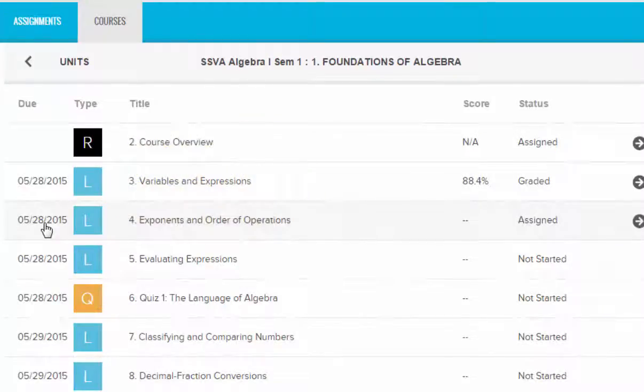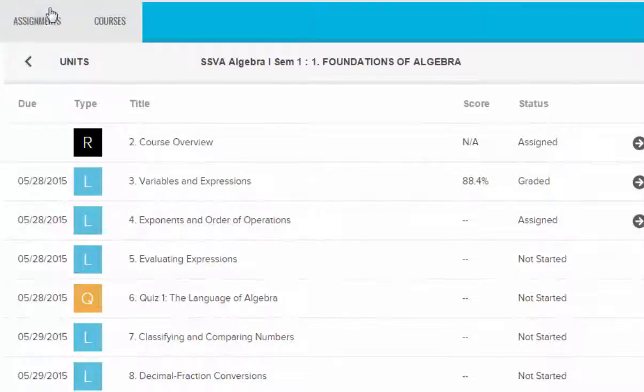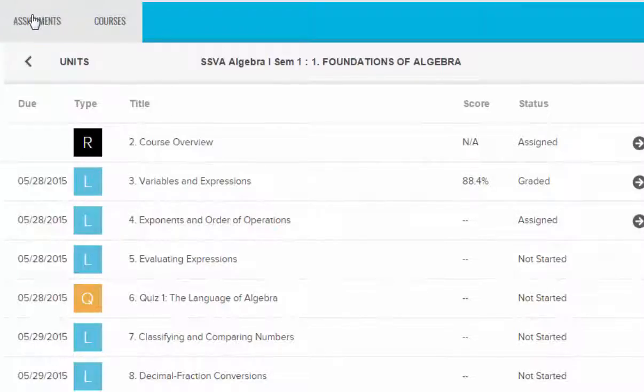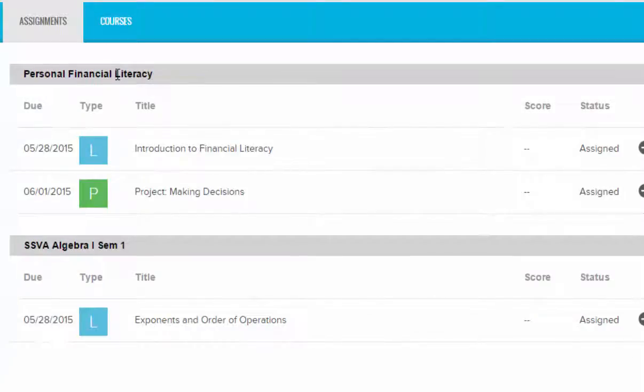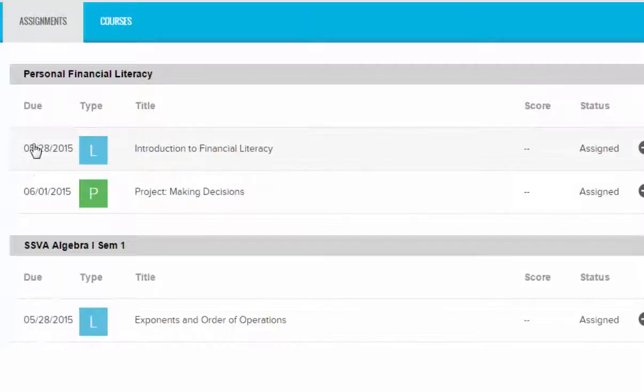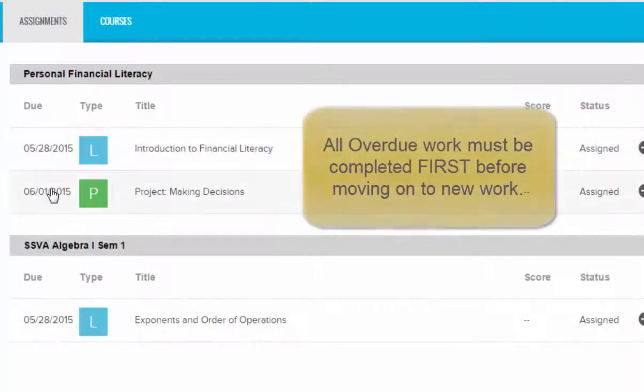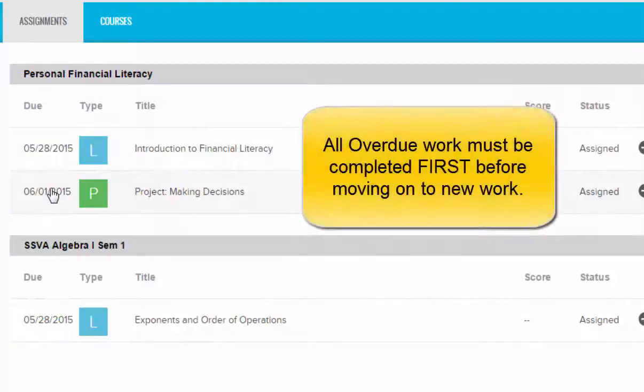If you want to see what's due on a daily basis for all courses, then go over to the Assignments tab and you can see a quick glance of both of my courses and what is currently due. If you do not turn in your work by the date that it's due, then it will show up in yellow and it will say overdue. All overdue work must be completed first before you move on to new work.